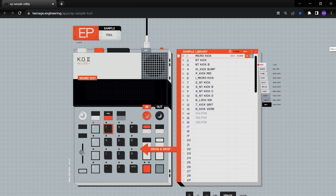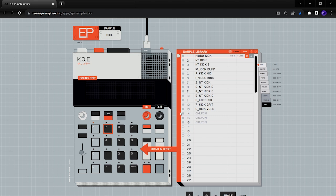Hey everybody, welcome to another Epic Fuzz video. I wanted to make a quick video on the sample tool that you use to access your samples on your KO2 EP-133. I put the link in the description below and this is how you can easily drag and drop samples to your device.